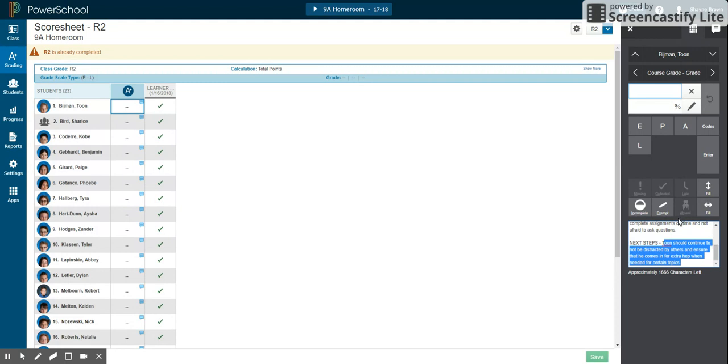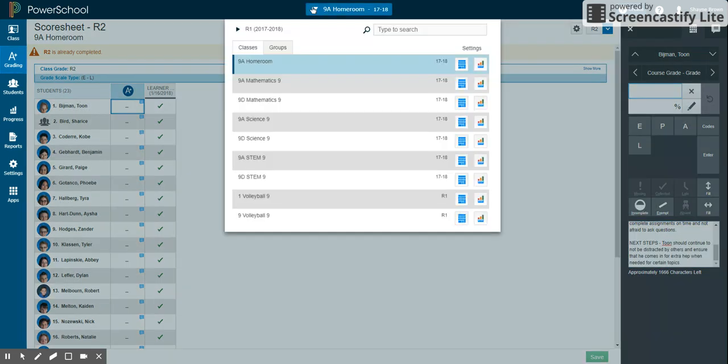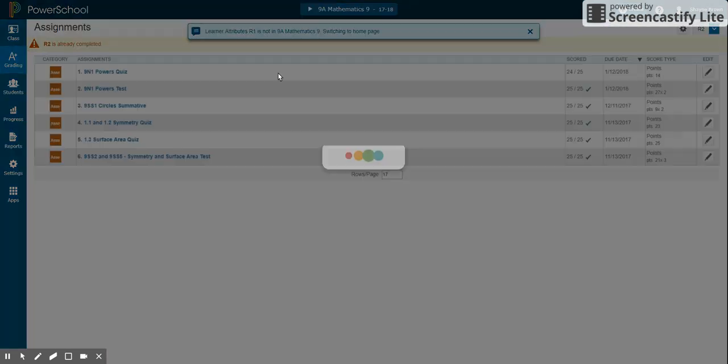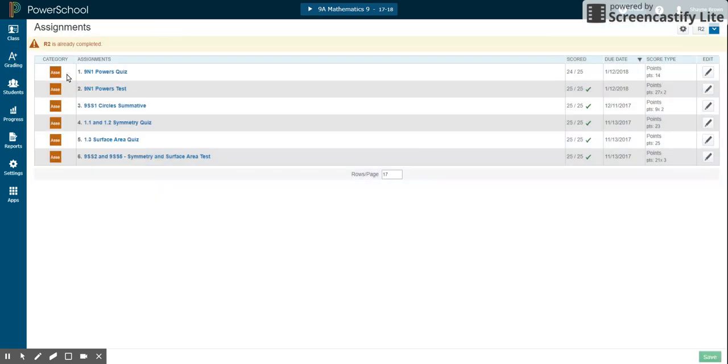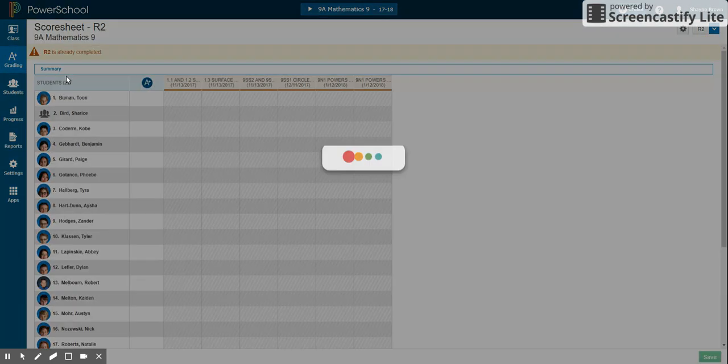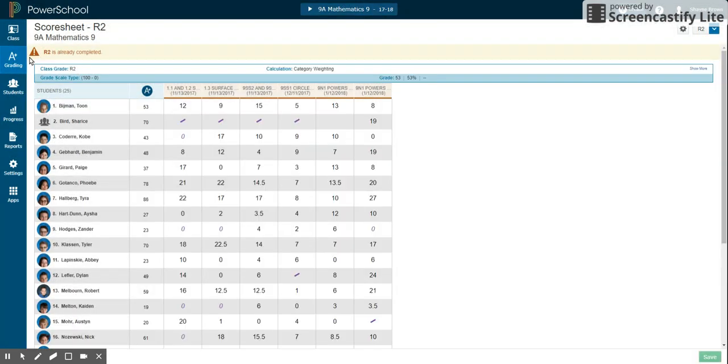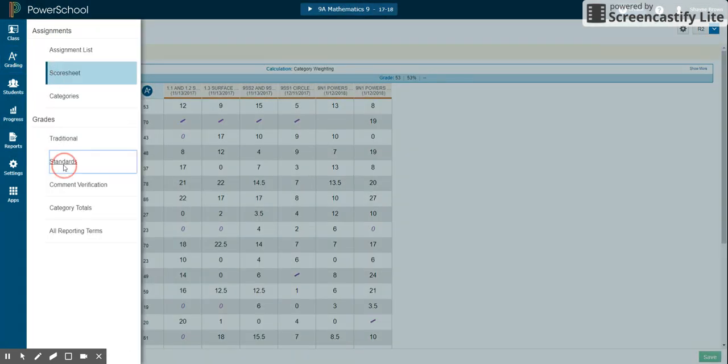All right, a couple of other things that we need to quickly look at. So if you go into a class, and I look at the scoresheet, I'm going to look here at standards.